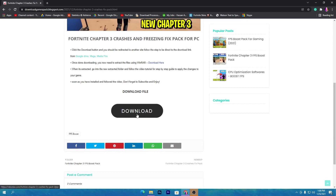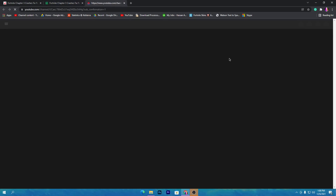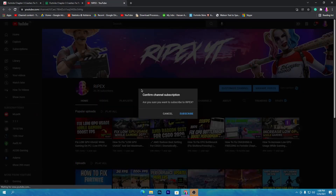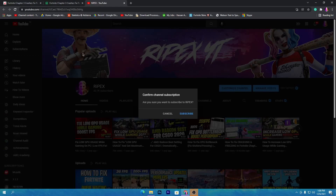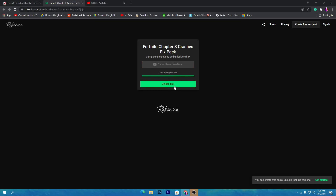Here is the download button for this pack. Click on it, then subscribe to the YouTube channel. If you are new, make sure to subscribe. If you have already subscribed, you don't need to subscribe again. Once you subscribe, the download link will automatically unlock. Click the link and it will take you to Google Drive.